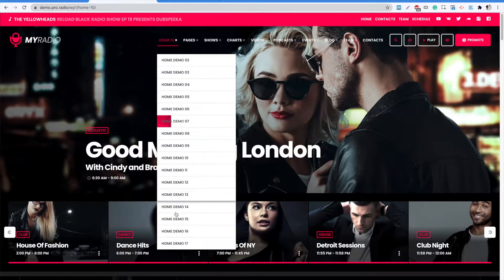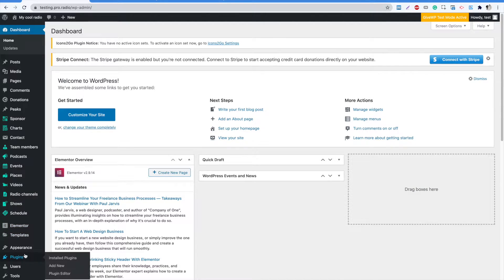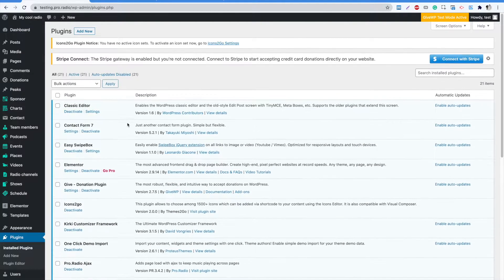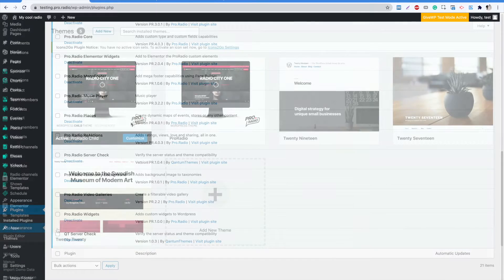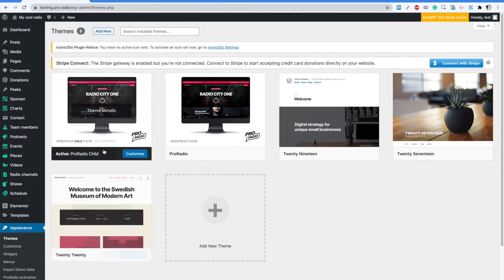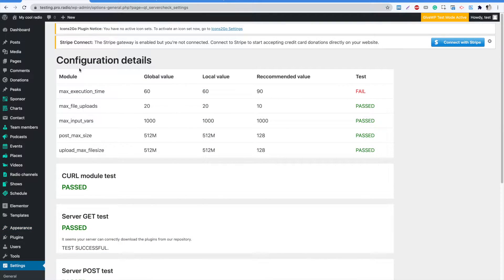First of all, go to your WordPress admin and click Plugins. Make sure all of the plugins are correctly installed and that the ProRadio child theme is active.